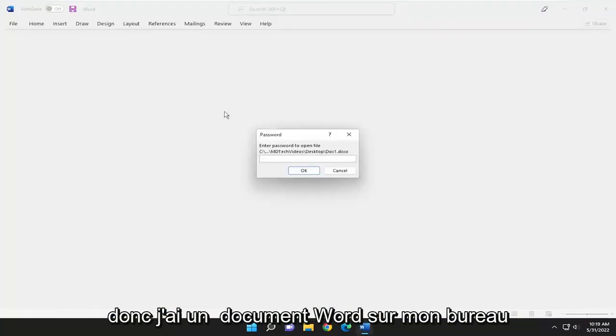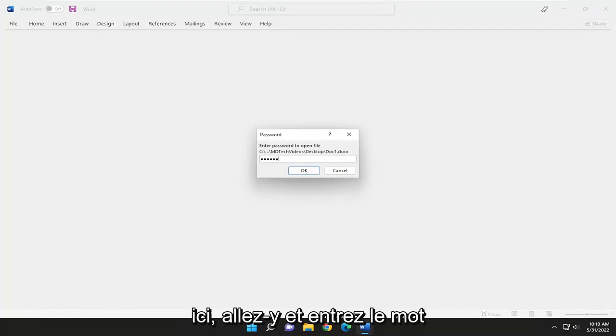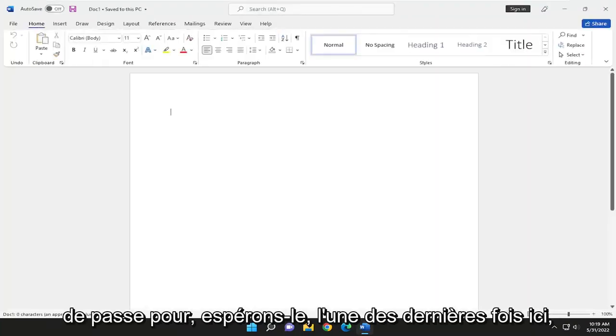So I have a Word document on my desktop here. I'm going to go ahead and enter in the password for hopefully one of the last times here.